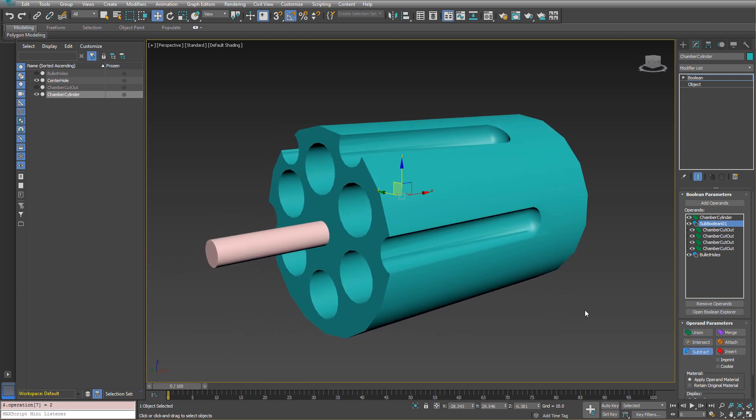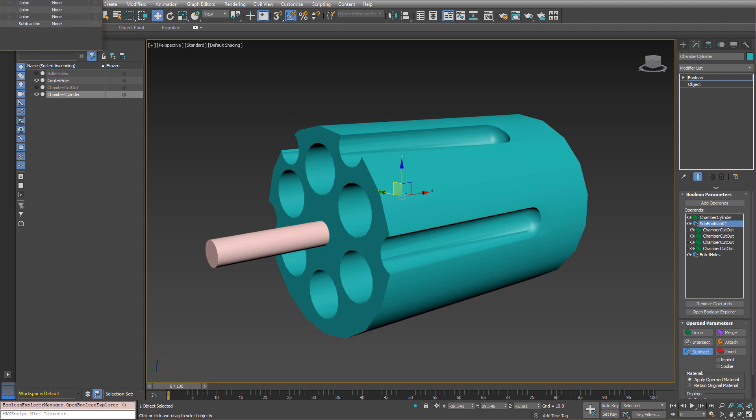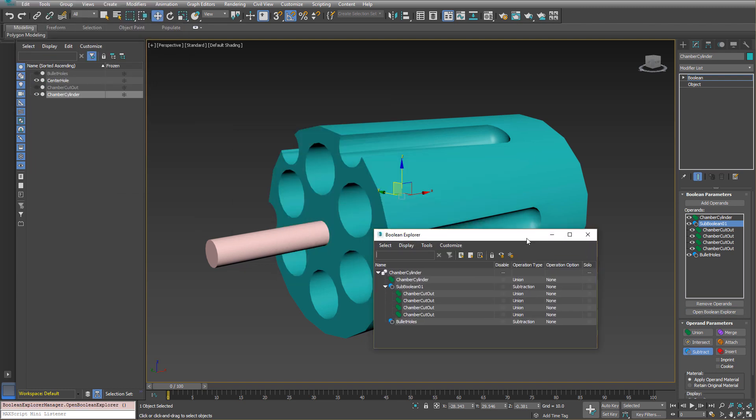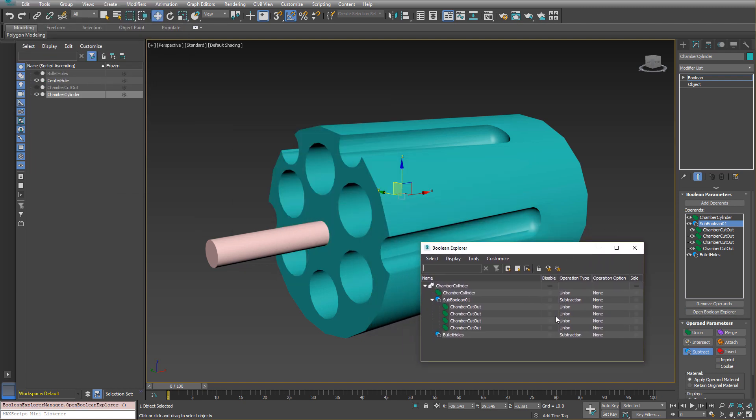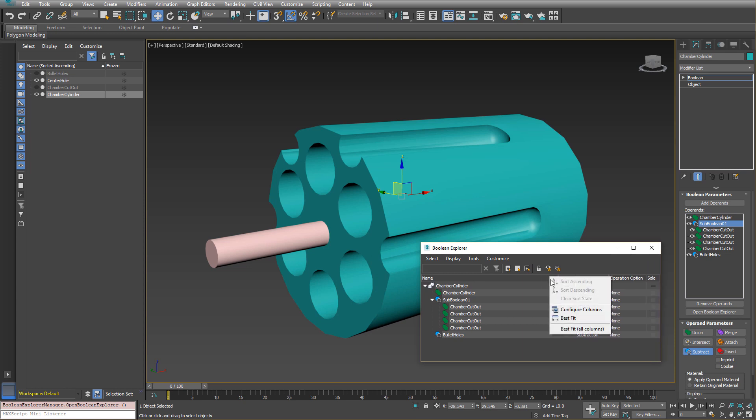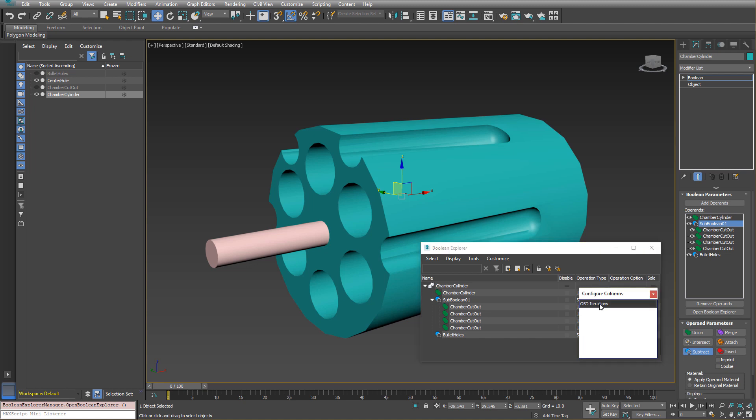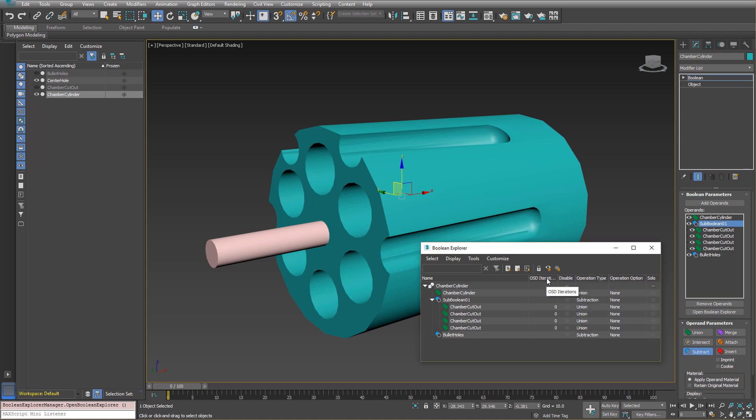Another feature that's not obvious is if I open up the boolean explorer and I have these different columns that you can see, I can right click and I can add another column. So let's just add this one here. This is OSD iterations.